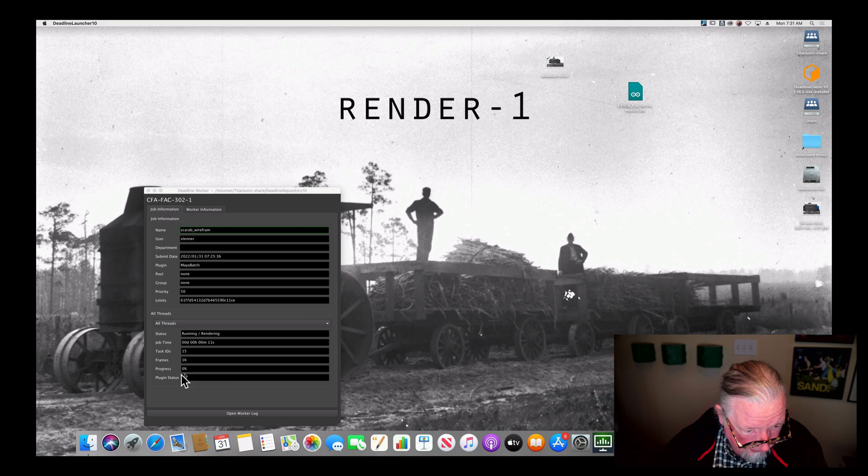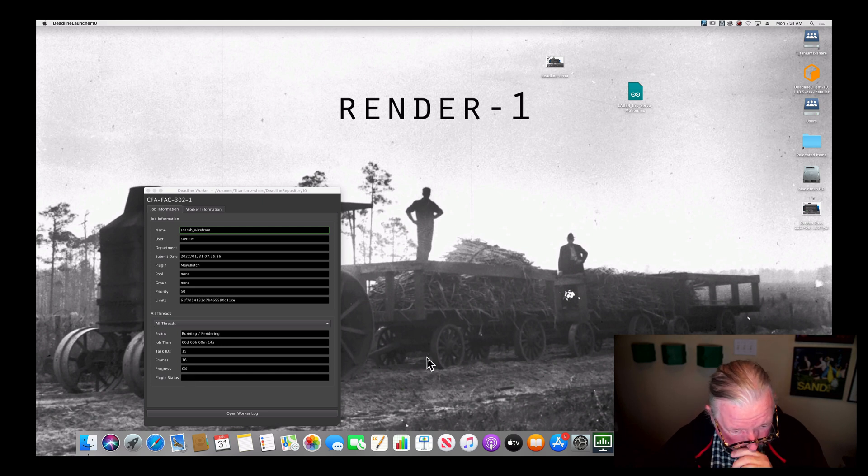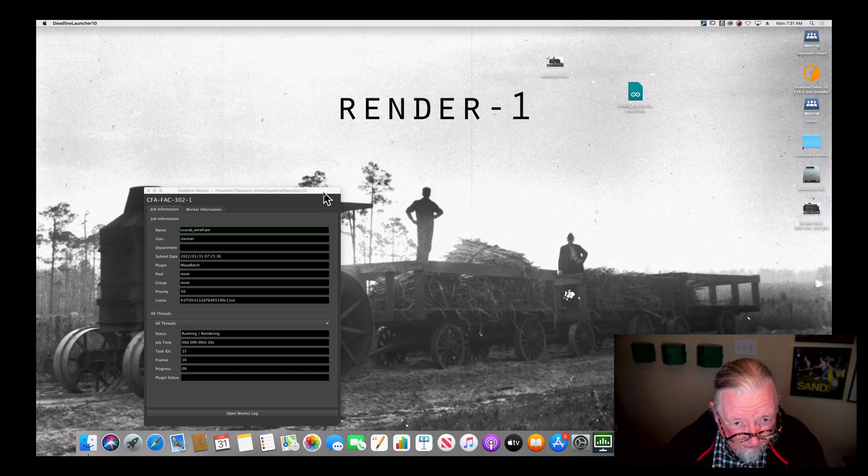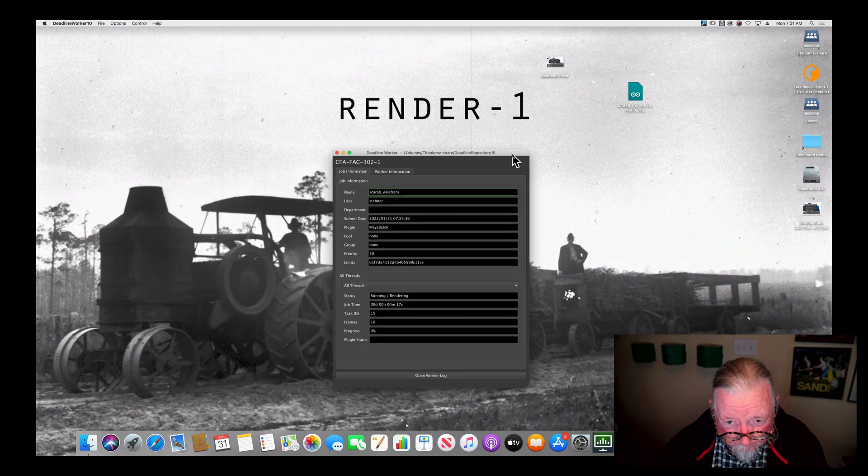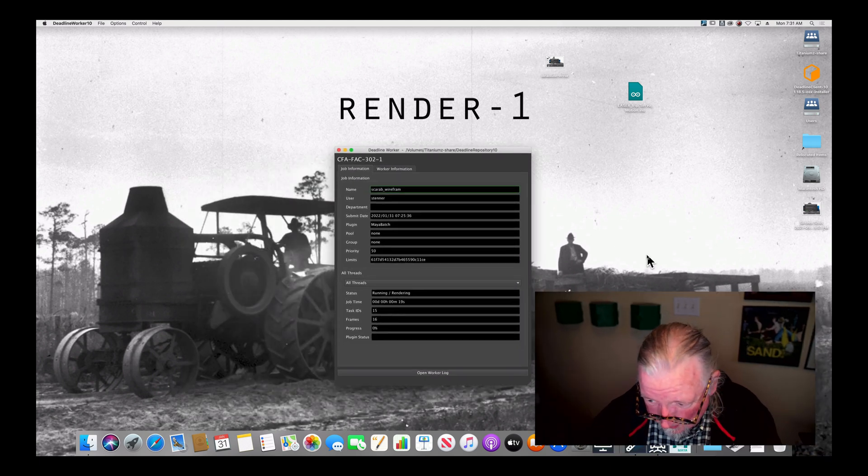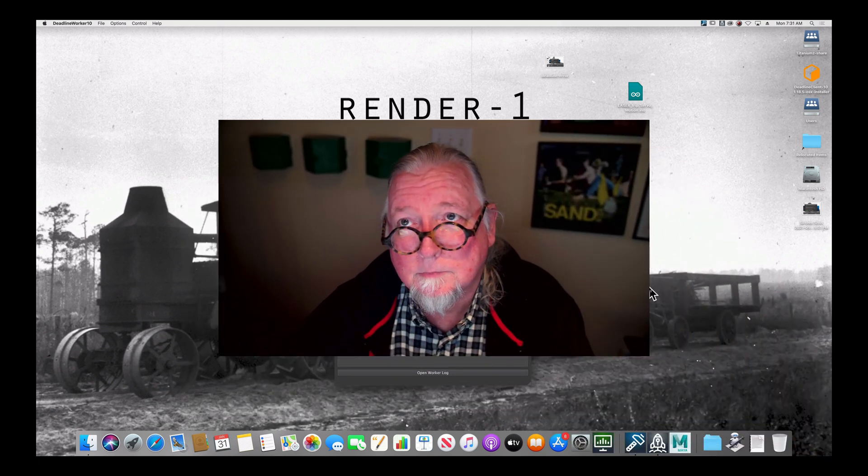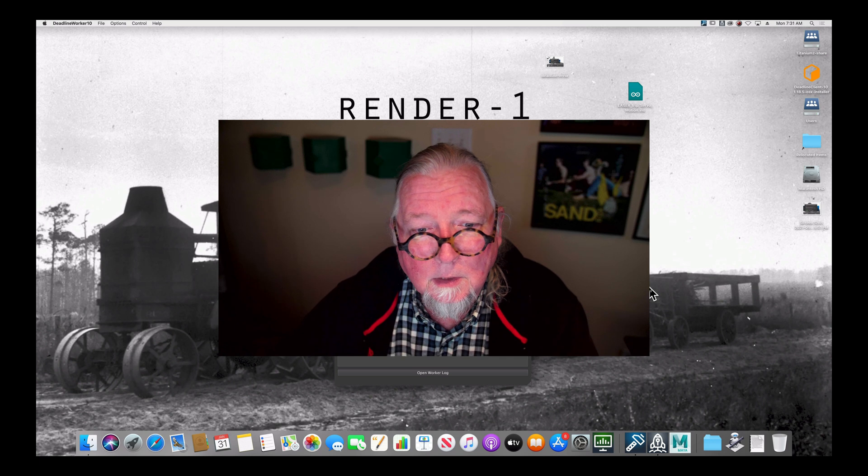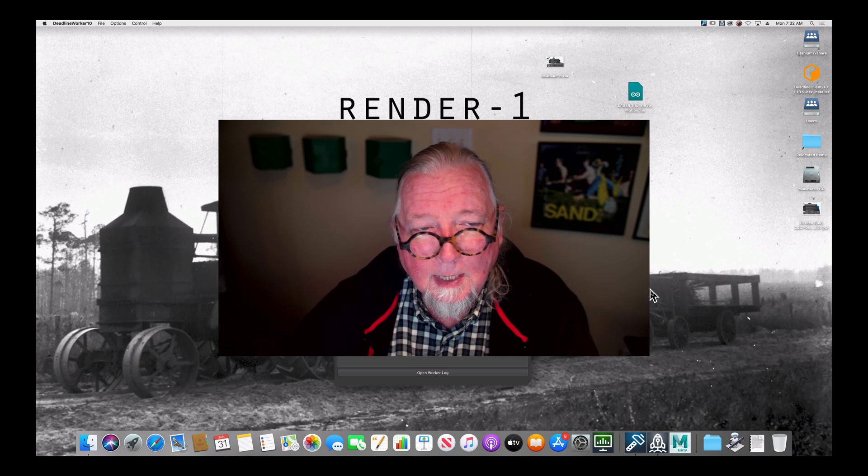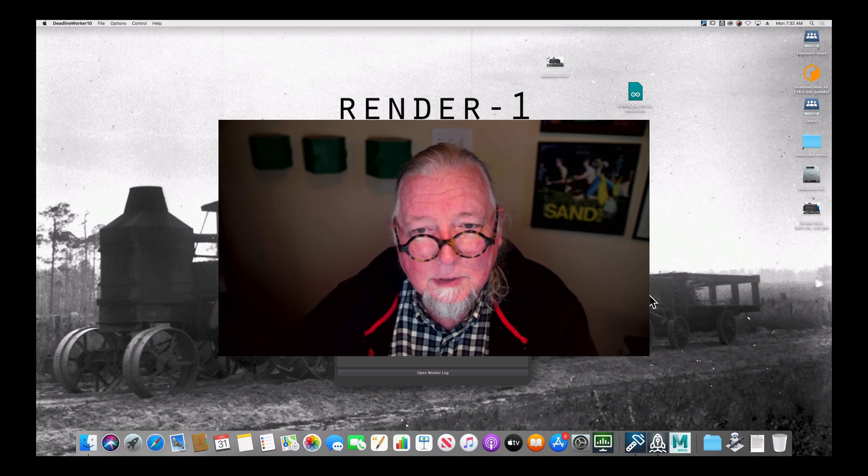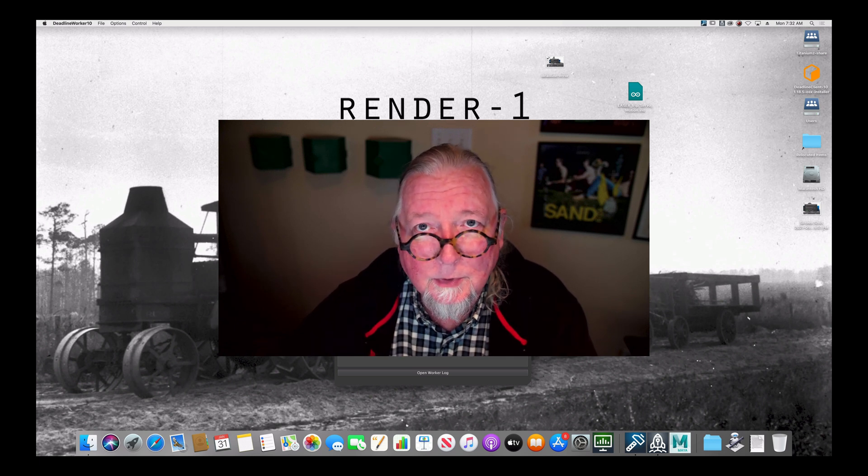And it'll show you the progress as it renders through here, all that stuff. So that's how you use the render farm. I can't think of anything else you need to know. It's pretty straightforward. Hope that helps.